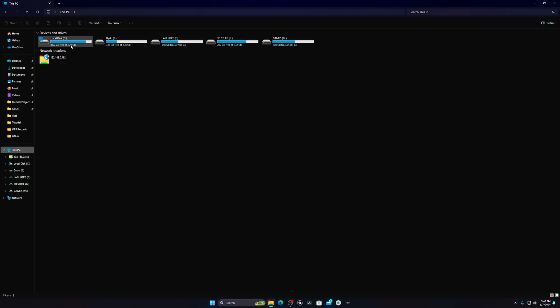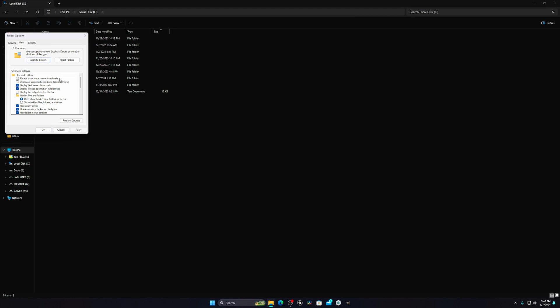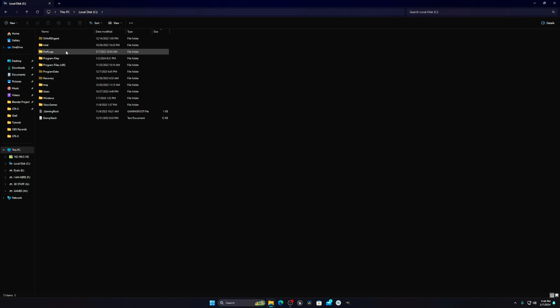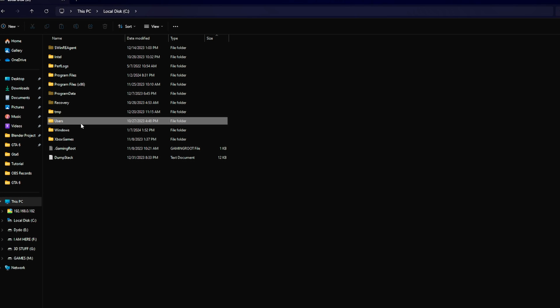First, go to your local drive C and make sure to show hidden files. Click on this and apply. This will show all your hidden files and everything.